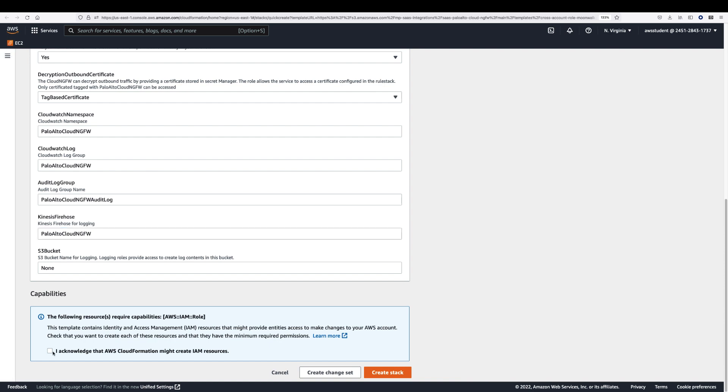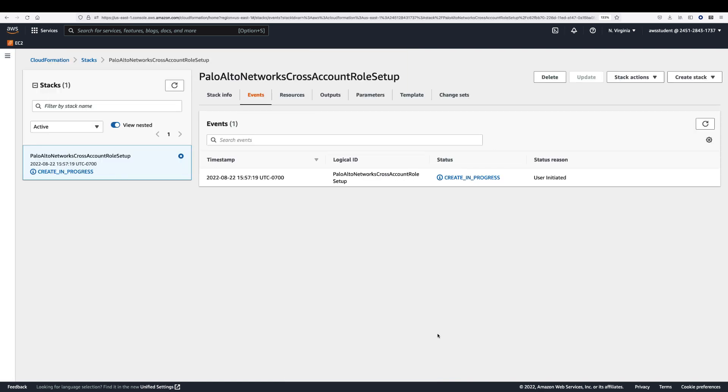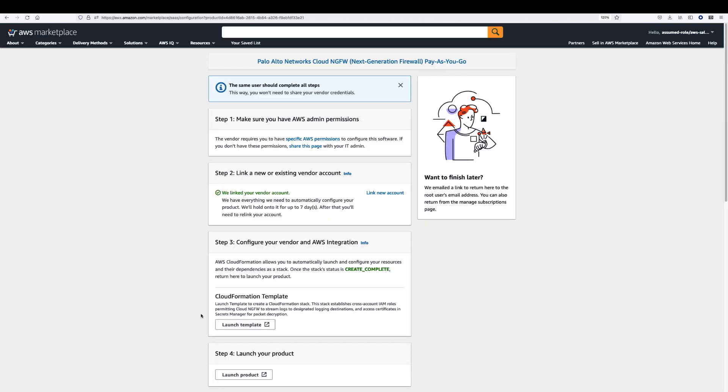Once you acknowledge and create a stack, the Cloud NGFW console will successfully add your AWS account.